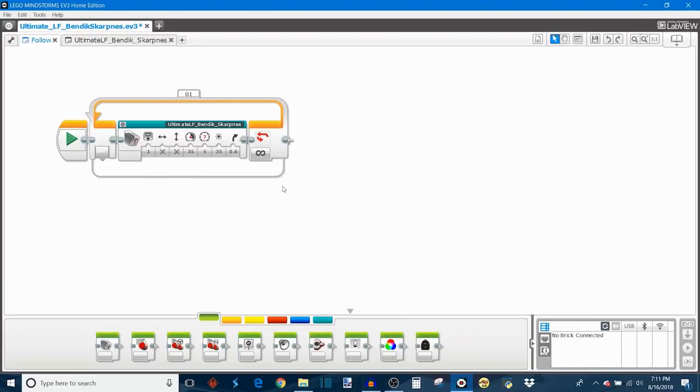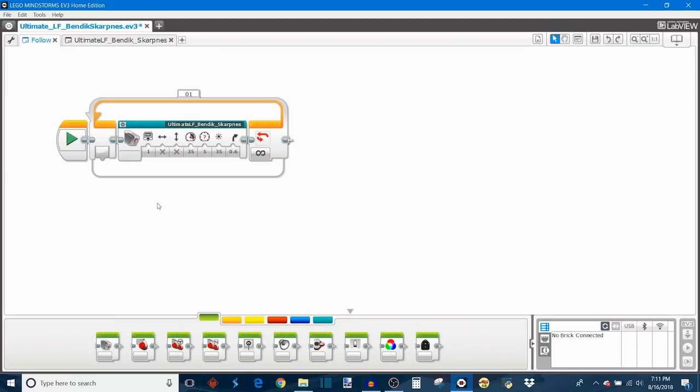This my block needs to be placed inside of a loop of some kind in order to continuously follow the line, and that's just an important note if you plan on using something like this. Anyway, let's go over the inputs. The first input allows you to choose which port the color sensor is plugged into.